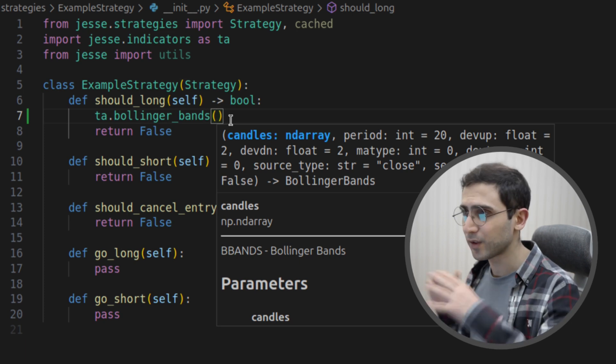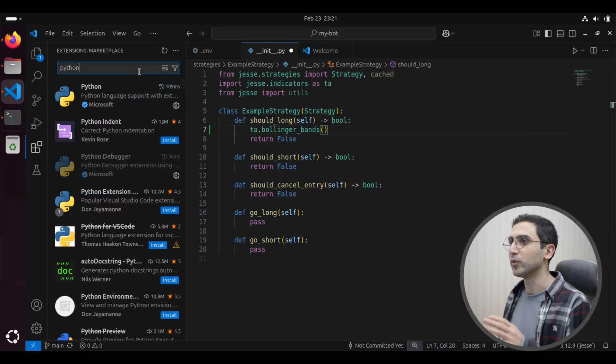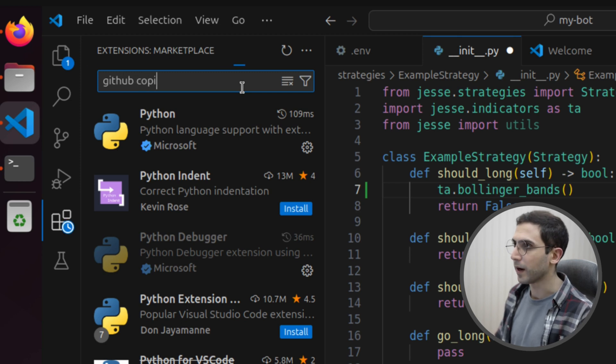That's it. Of course, you could install all types of plugins in VS Code to make things easier. For example, I really recommend installing GitHub Copilot, which at this point offers a generous free plan and could make your research sessions much faster. Alright, that's it guys. I hope you enjoyed this video. Thanks for watching, and I'll see you in the next one. Bye.